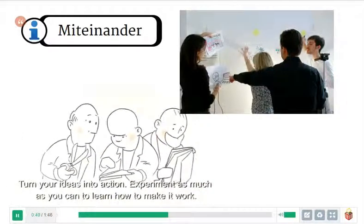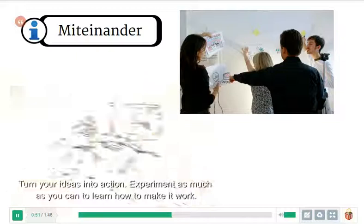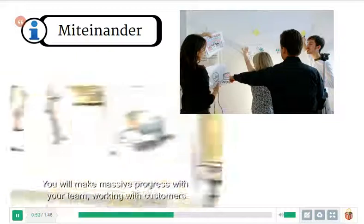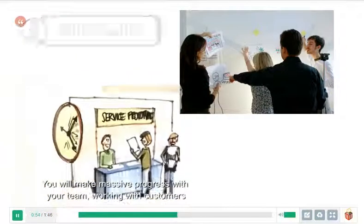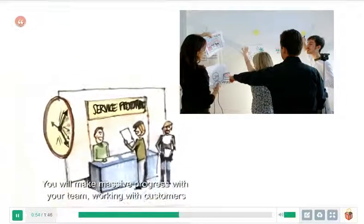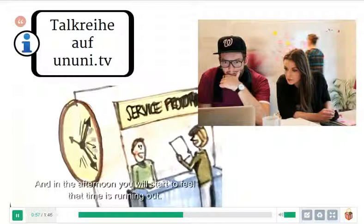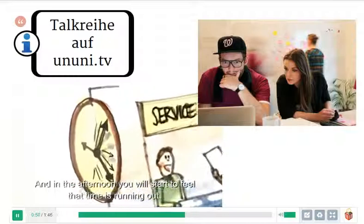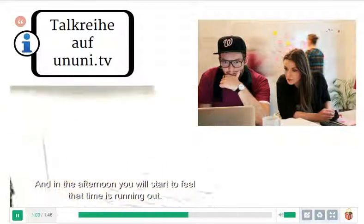Experiment as much as you can to learn how to make it work. You will make massive progress with your team, working with customers, developing your service concept. And in the afternoon you will start to feel the time is running out.